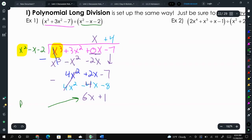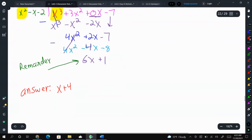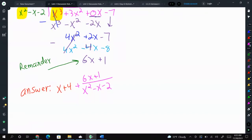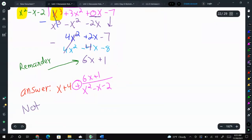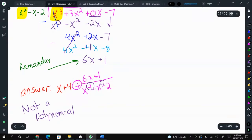4x squared minus 4x squared is 0. 2x minus negative 4x — again, minus the negative means we're adding — that's 6x. Negative 7 minus negative 8 is positive 1. So this is our remainder. That means my answer is x plus 4 — the quotient — plus our remainder 6x plus 1, over our divisor x squared minus x minus 2, with a plus sign in between. As a bonus: is this a polynomial? No, it is not, because we have negative exponents — positive exponents in the denominator become negative if moved to the numerator. So this quotient is not a polynomial function.